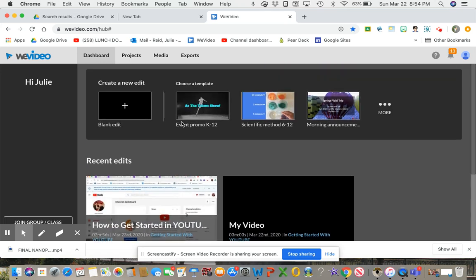Okay, so this is a quick video on how to get from WeVideo to YouTube.